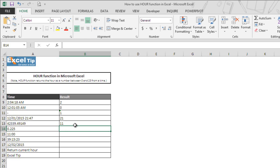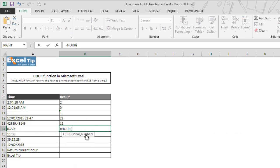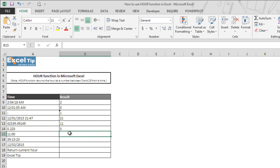In the next example, we can see that we have a decimal value 0.225 which represents 5 hours 24 minutes. So when we take this in our argument and execute, the function returns 5 as the answer in cell B14.